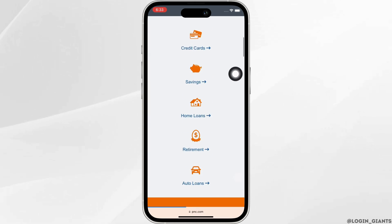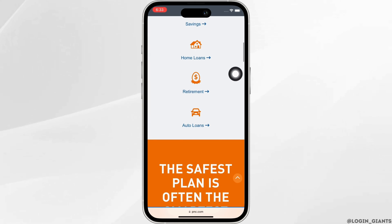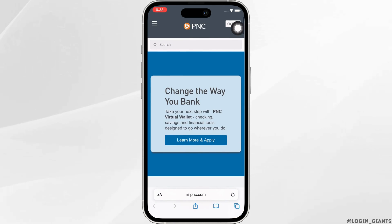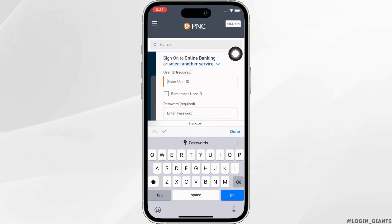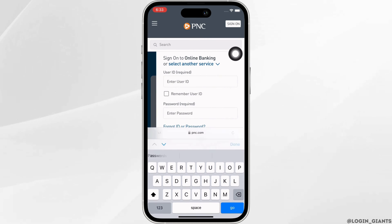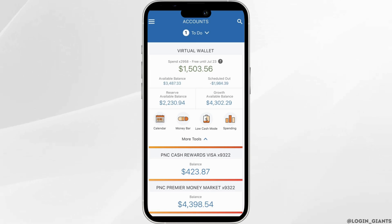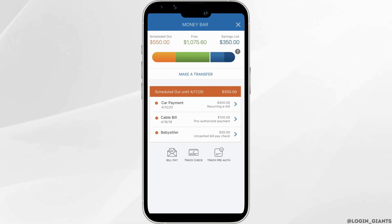Now, firstly, make sure that you have signed yourself in to the PNC Bank website. On your account page, you will see the option for transfer funds. Tap on that.